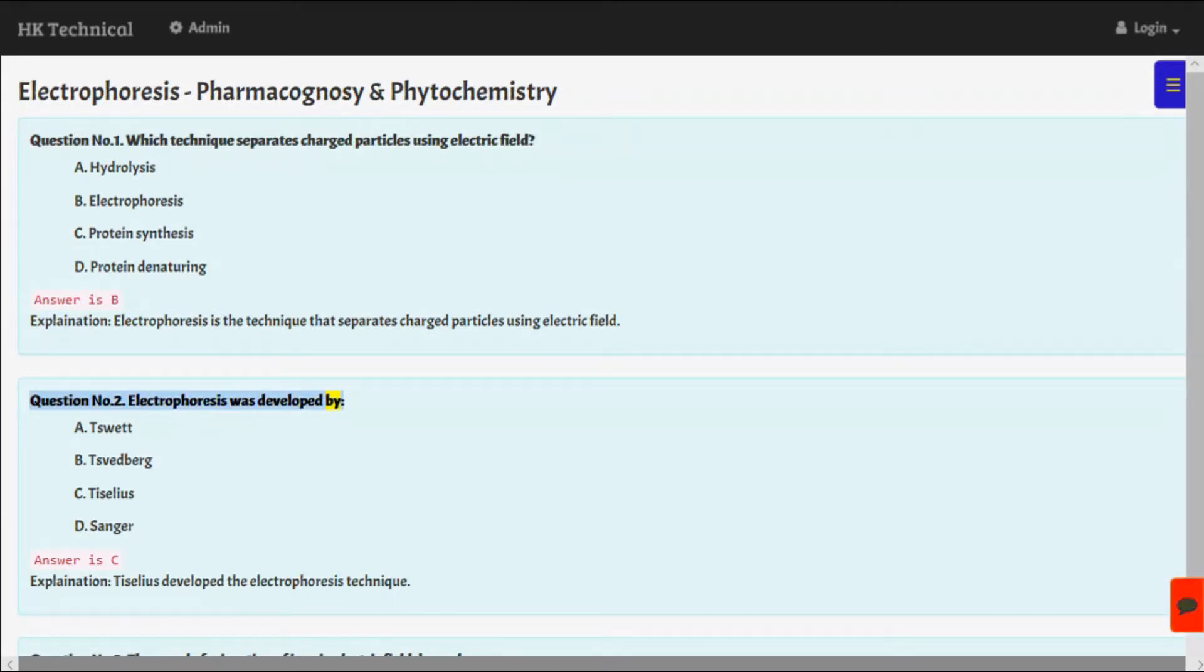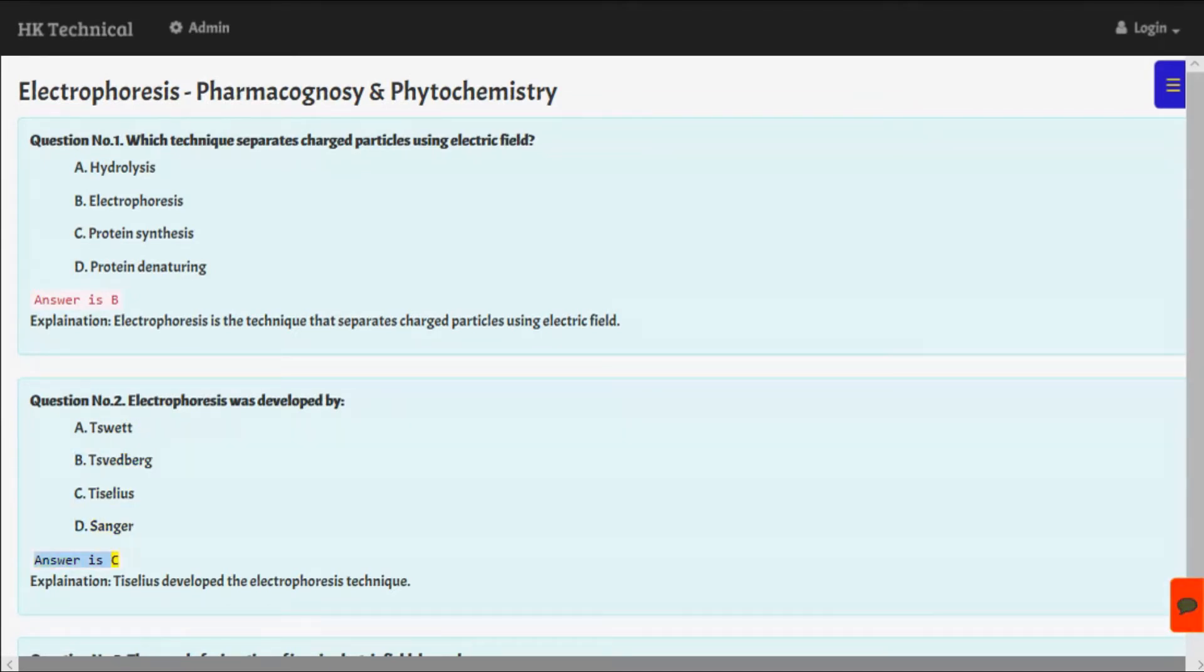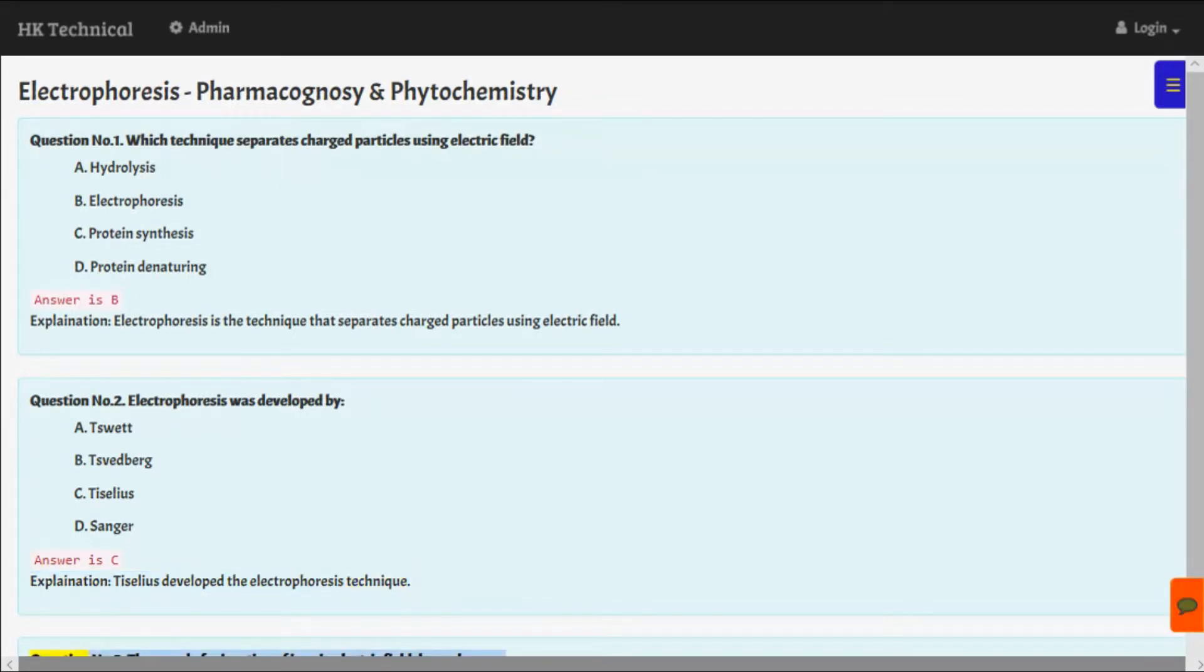Question number two: Electrophoreses was developed by A. Sweat, B. Svedberg, C. Tiselius, D. Sanger. Answer is C. Explanation: Tiselius developed the electrophoreses technique.